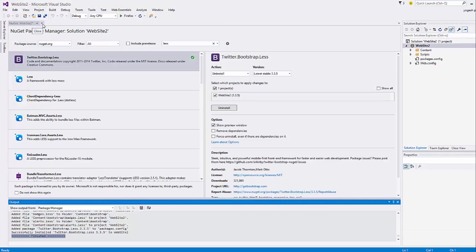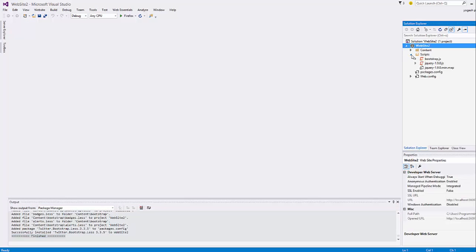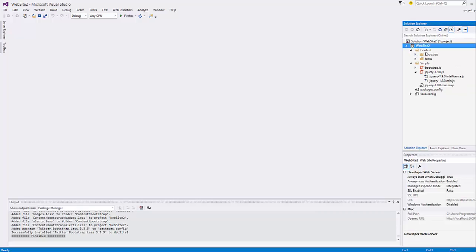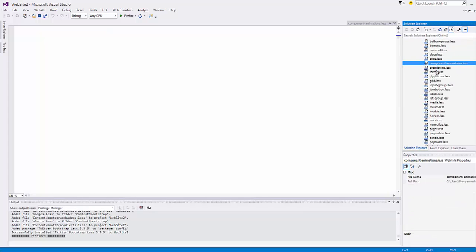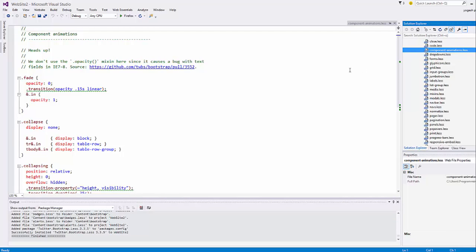Keep watching the output, and when it says 'finish' the Bootstrap files are installed. You can then close this tab. You'll see bootstrap.js and jQuery are installed, and in the Content folder you have all the Bootstrap-related LESS files.